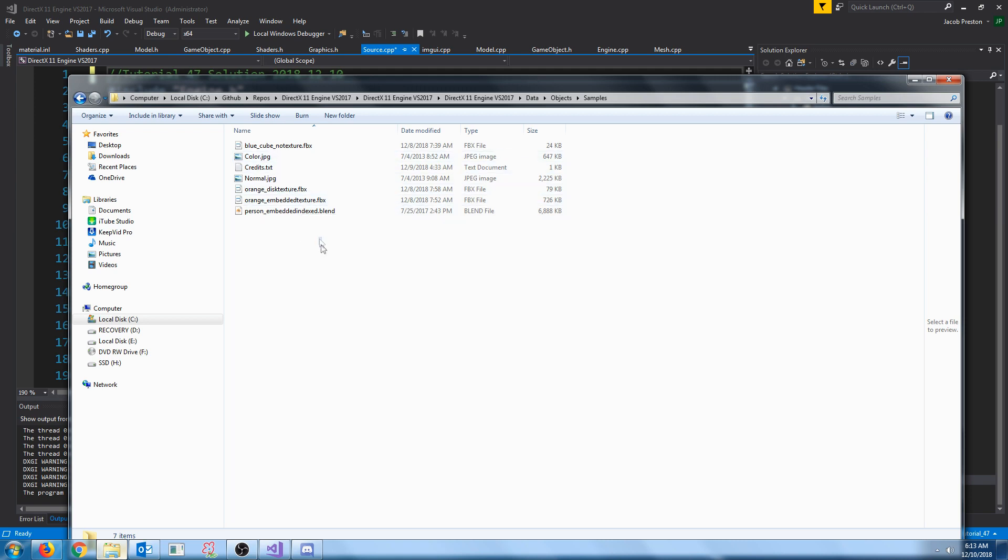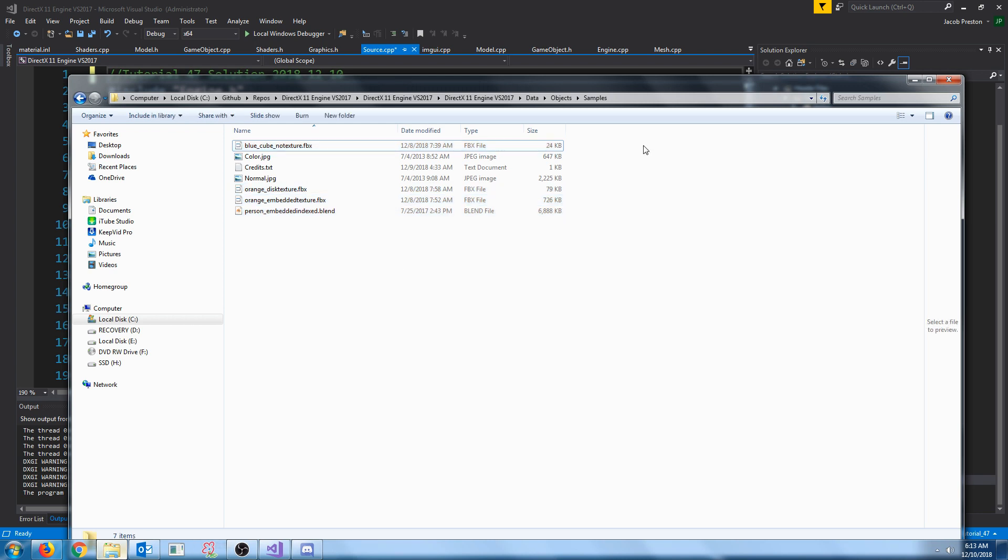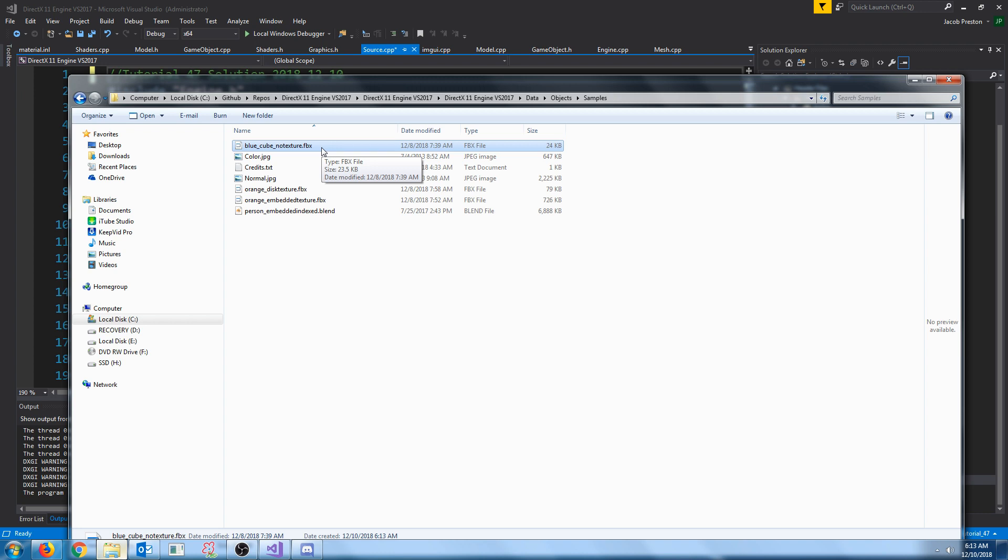This will have a few different 3D files that store the materials differently. In this tutorial, we are going to focus on loading in the blue cube no texture 3D file. This file does not have a texture associated with the object, but it has a material, and the material has a blue color.